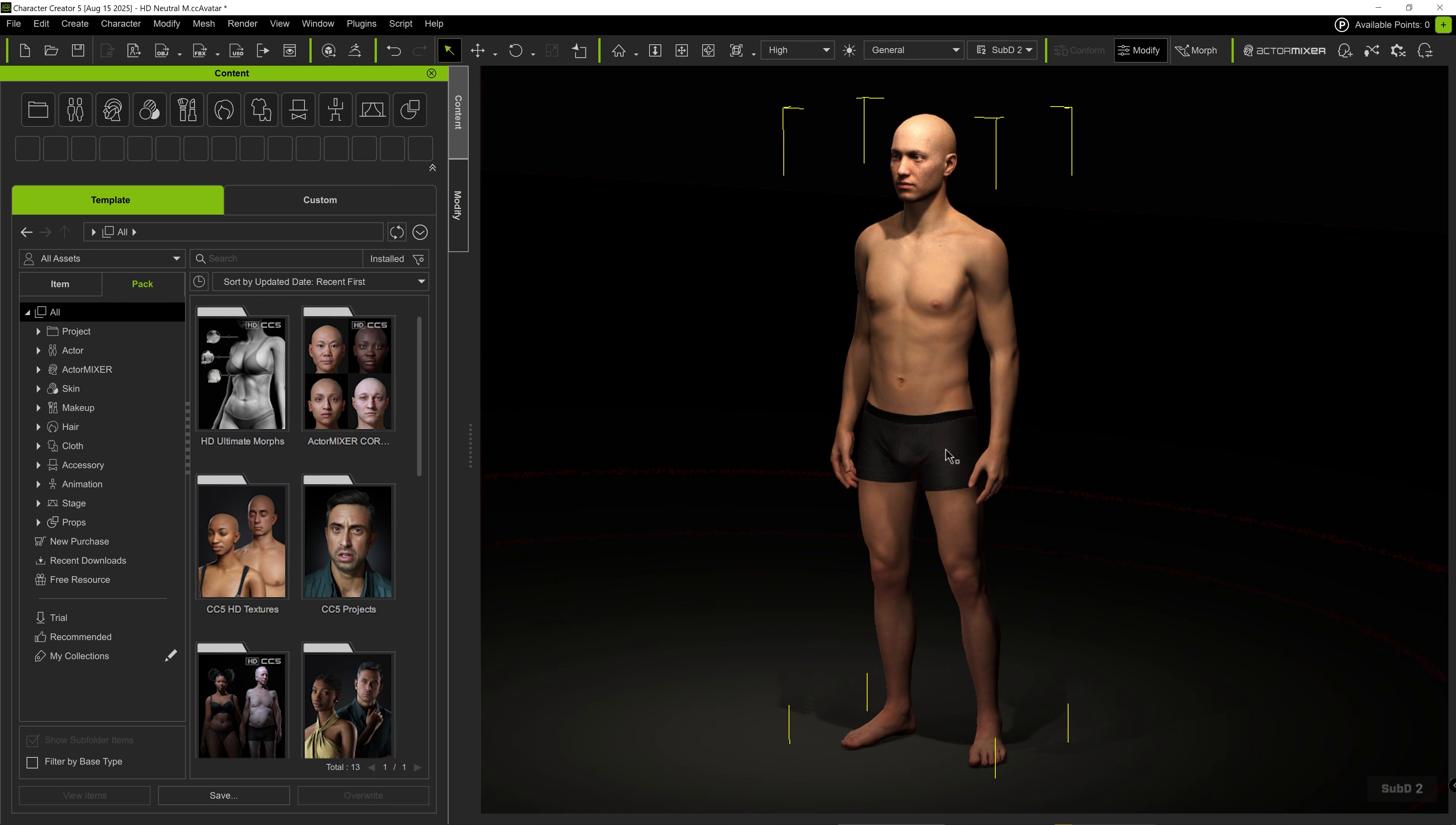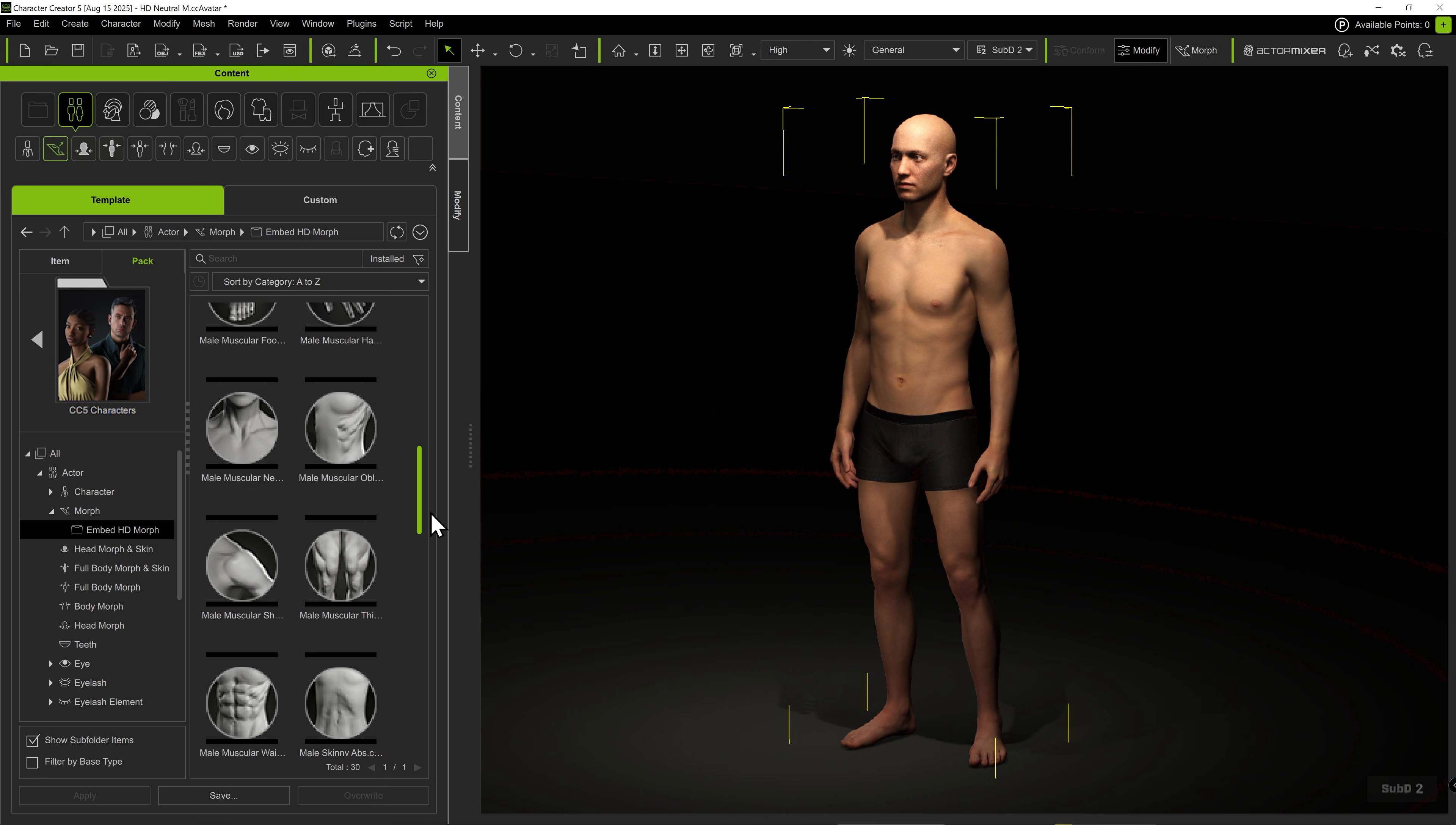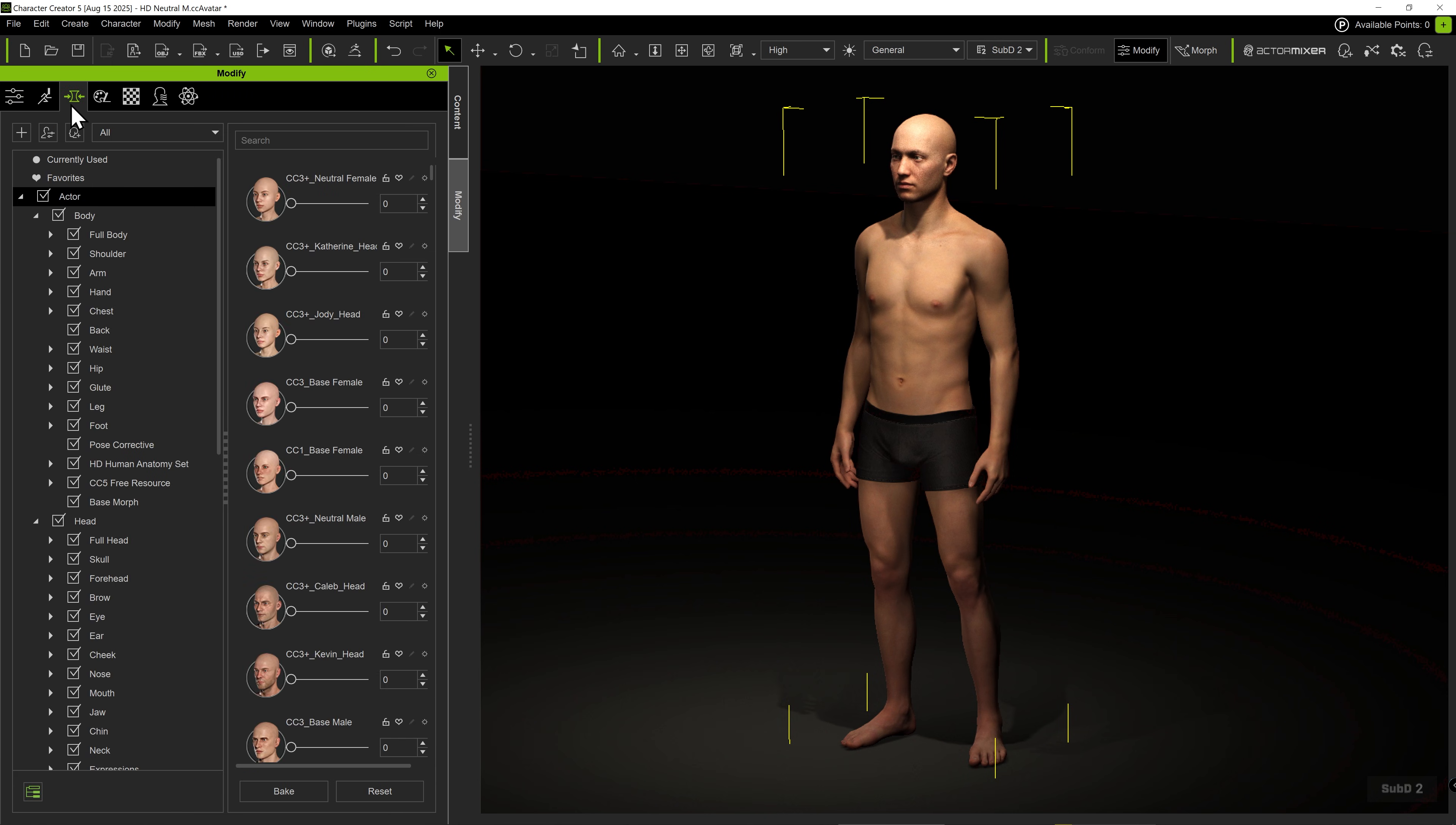Looking inside the free resource pack that comes with Character Creator 5, we can find more than 100 additional Morph sliders. Within the Embed HD Morph folder, there are plenty of body morphs which will become available in the Morph slider panel after installation. Start by going to the Modify panel and, under the Morph tab, view all the morph sliders available on this character.